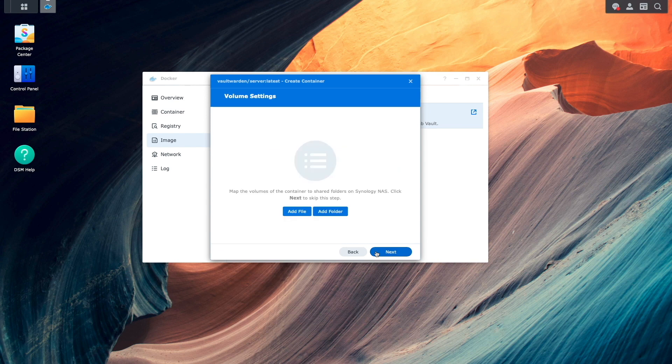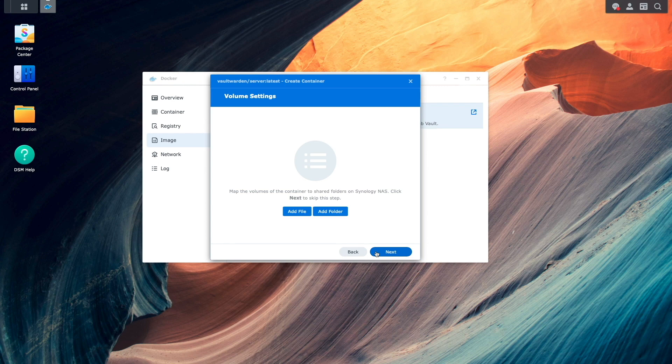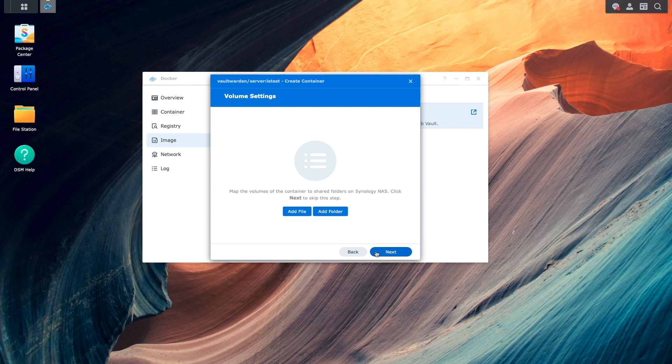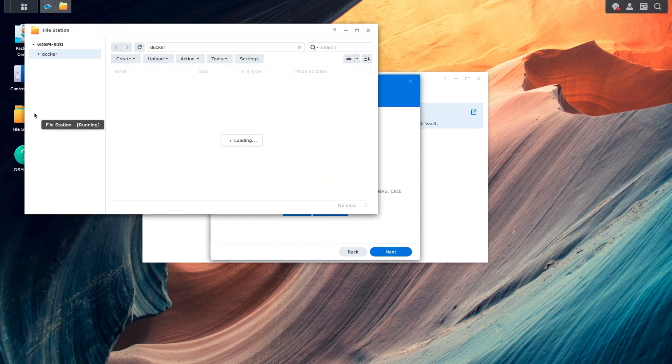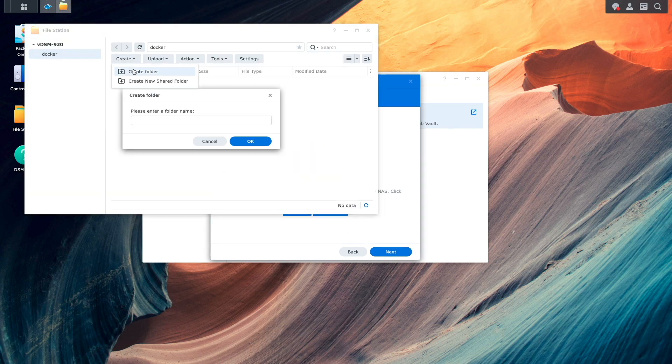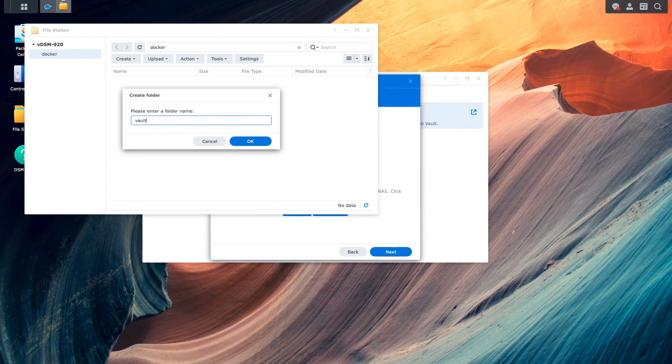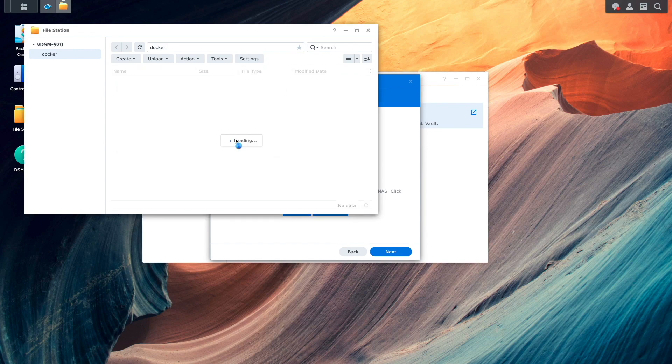From this volume settings window, I'll need to set up a folder to create a persistent location for my Vault Warden data. To do this, I'll first bring up File Station, then create a subfolder under the Docker Shared folder that I'll name Vault Warden.